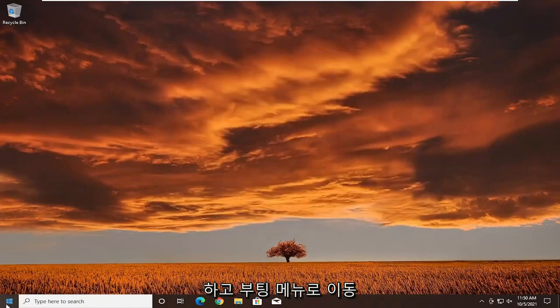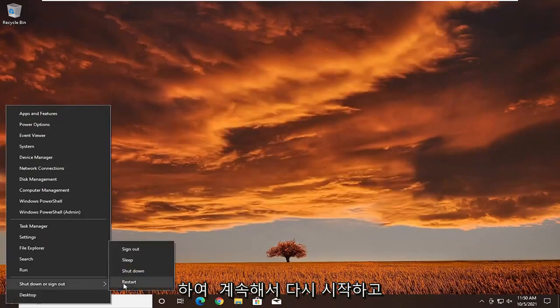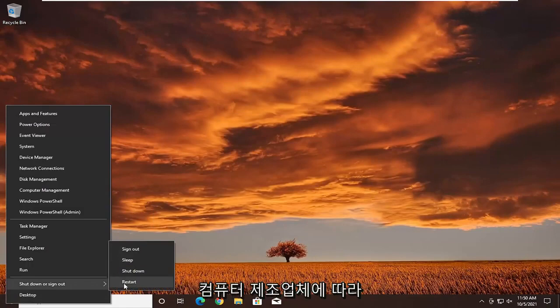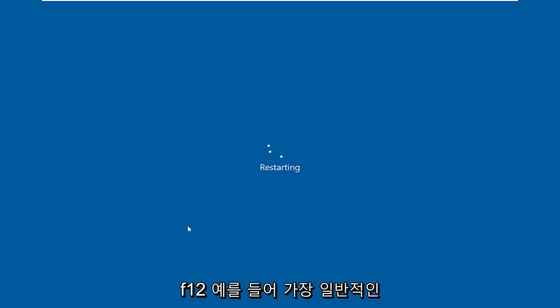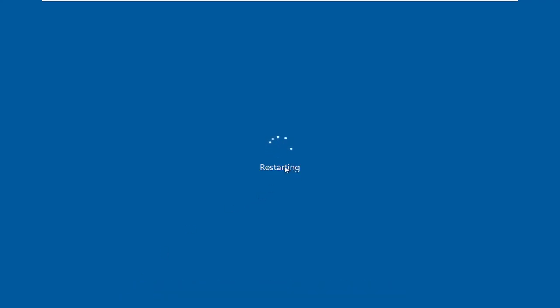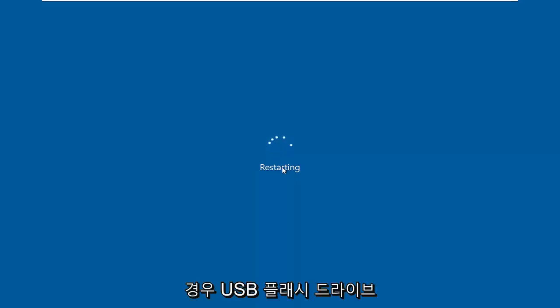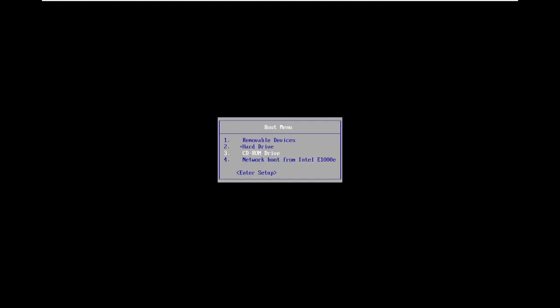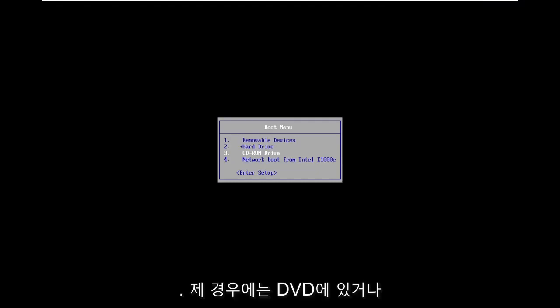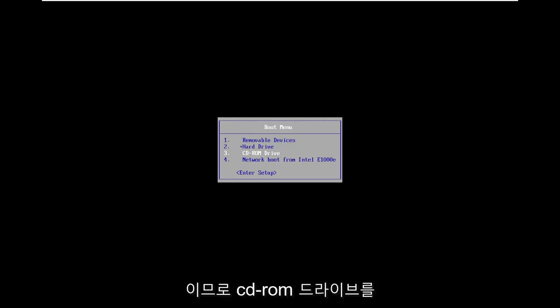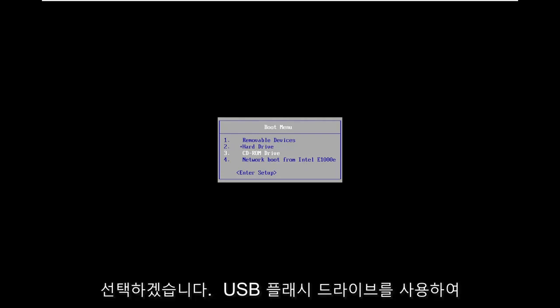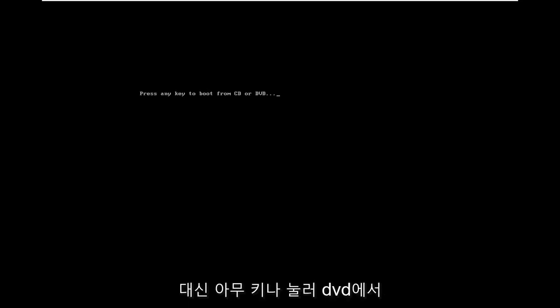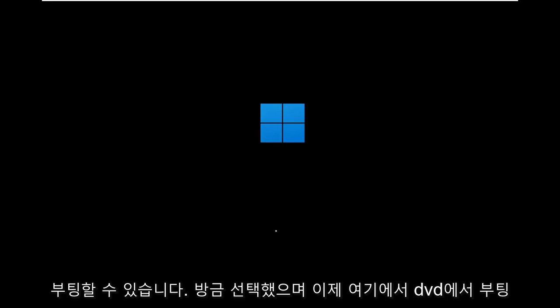Then you're going to restart your computer and go to the boot menu. Depending on your computer manufacturer, it might be the Escape key, F2, F8, or F12 — those are the most common ones. You want to get to the boot menu with your Windows installation media inserted, whether it's a USB flash drive or DVD. In the boot menu, go down to whichever drive has your files. In my case it's the DVD, so I'm going to select the CD-ROM drive. If you're using a USB flash drive, select that option instead.